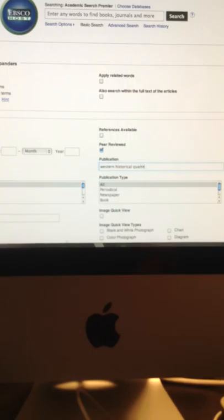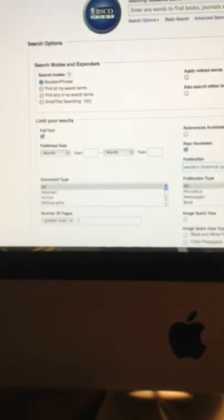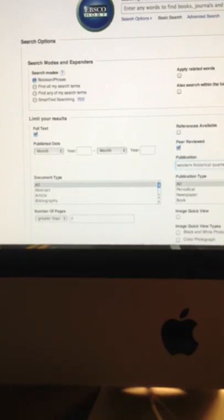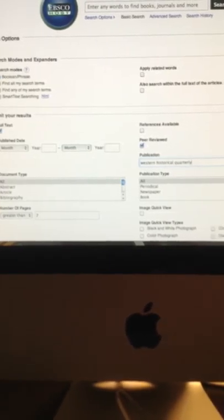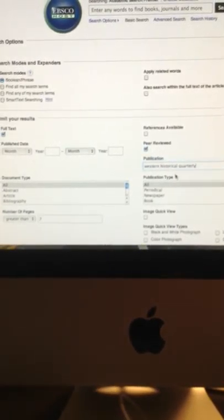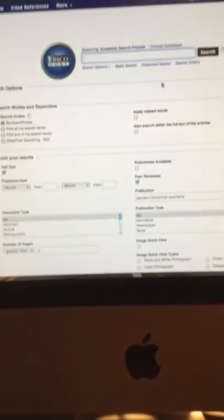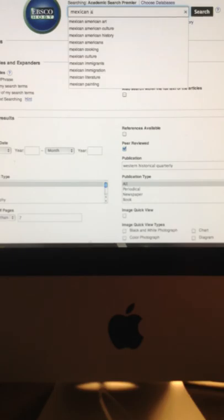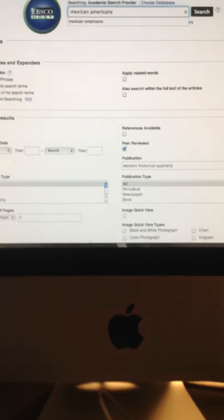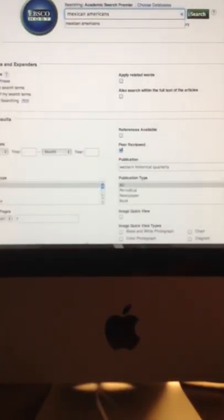Now that we've got our search parameters — the publication name, full-text articles in PDF or HTML, and more than seven pages — let's go ahead and find some articles. Up in the search field, let's type in the topic 'Mexican-Americans' and see what kind of items we find in Western Historical Quarterly. This is just one search topic; you can go in many different directions. I'll give you more choices toward the end of the video and in Blackboard. Let's click the green search button and see what we find.